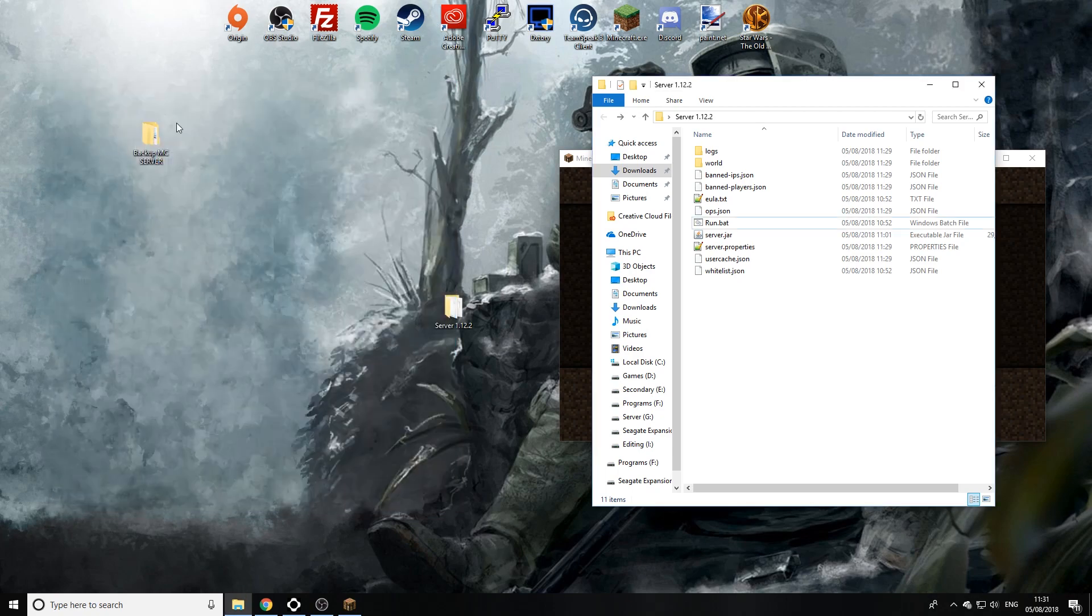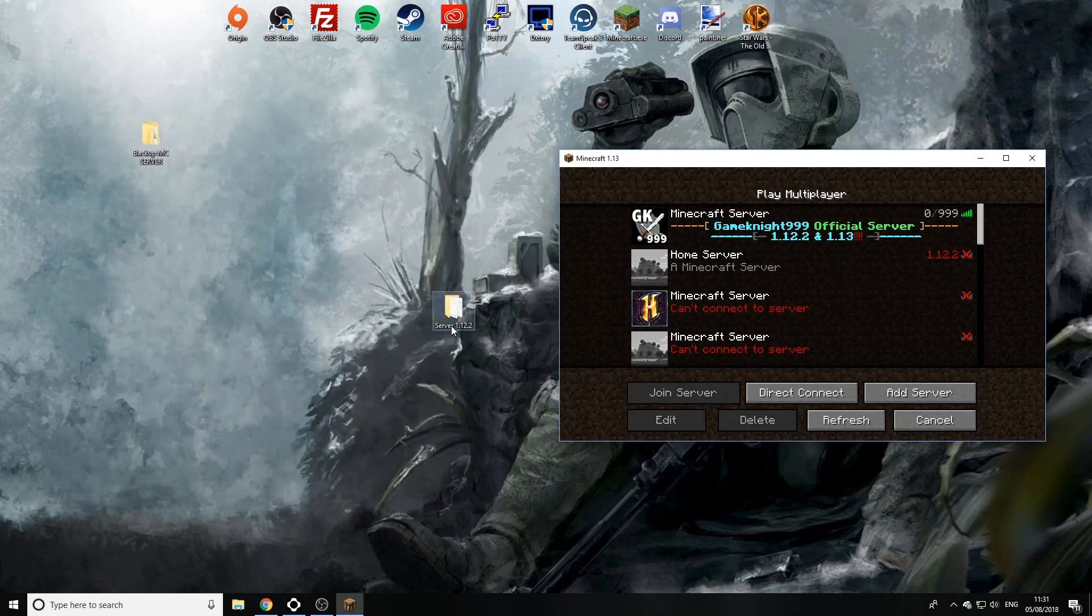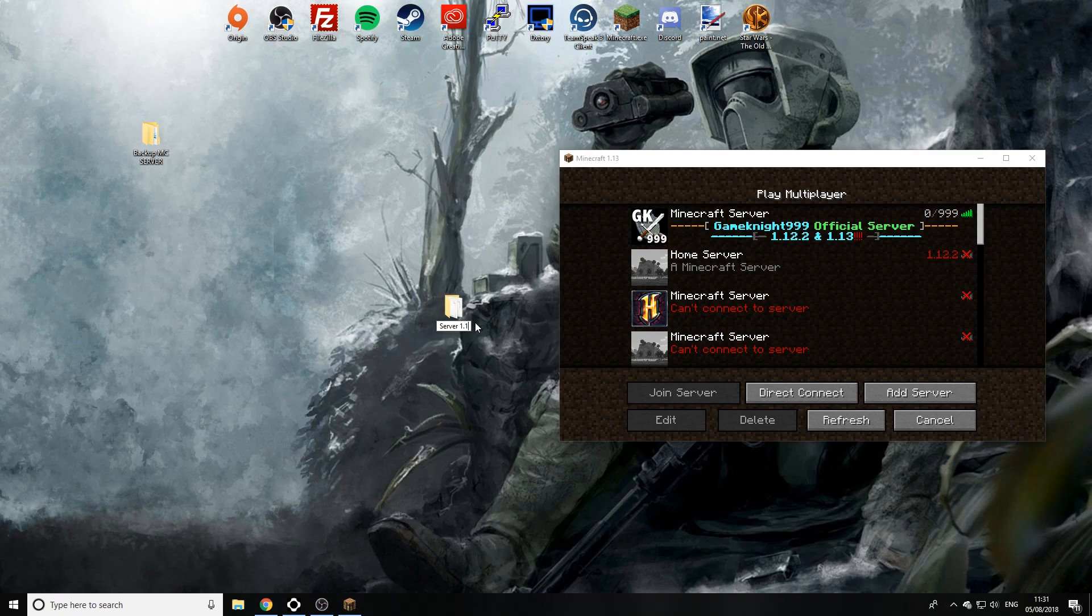So I've got it backed up, and now I'm going to rename this file to the new version, just to help me recognize that it's the updated version as you can see there.